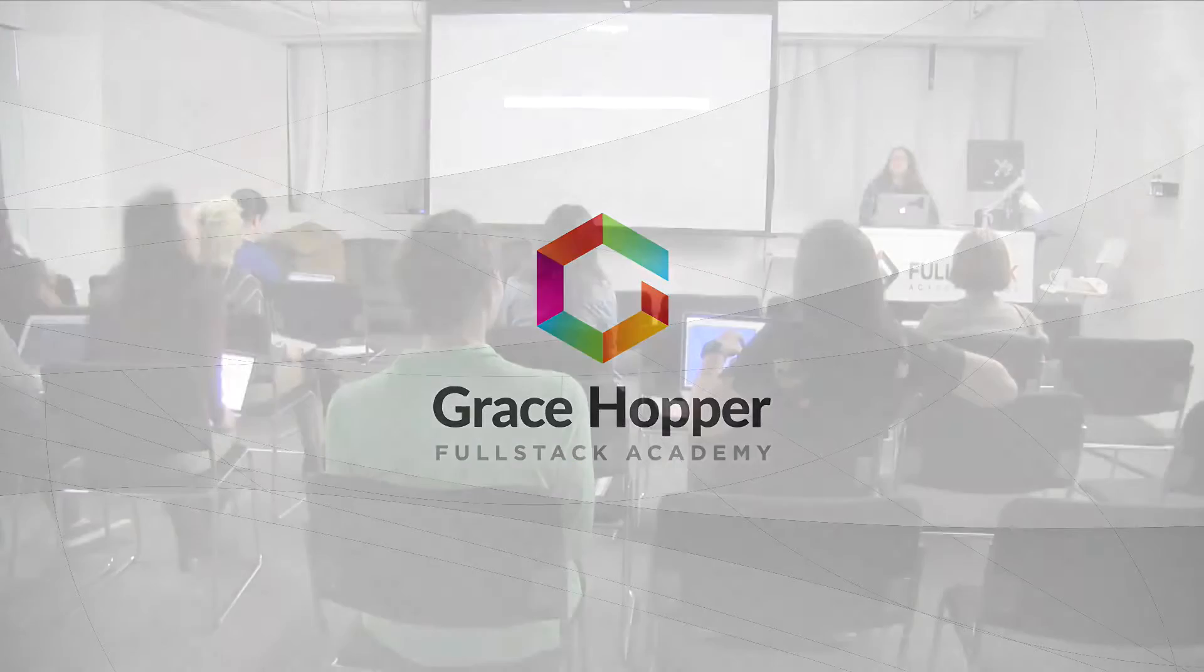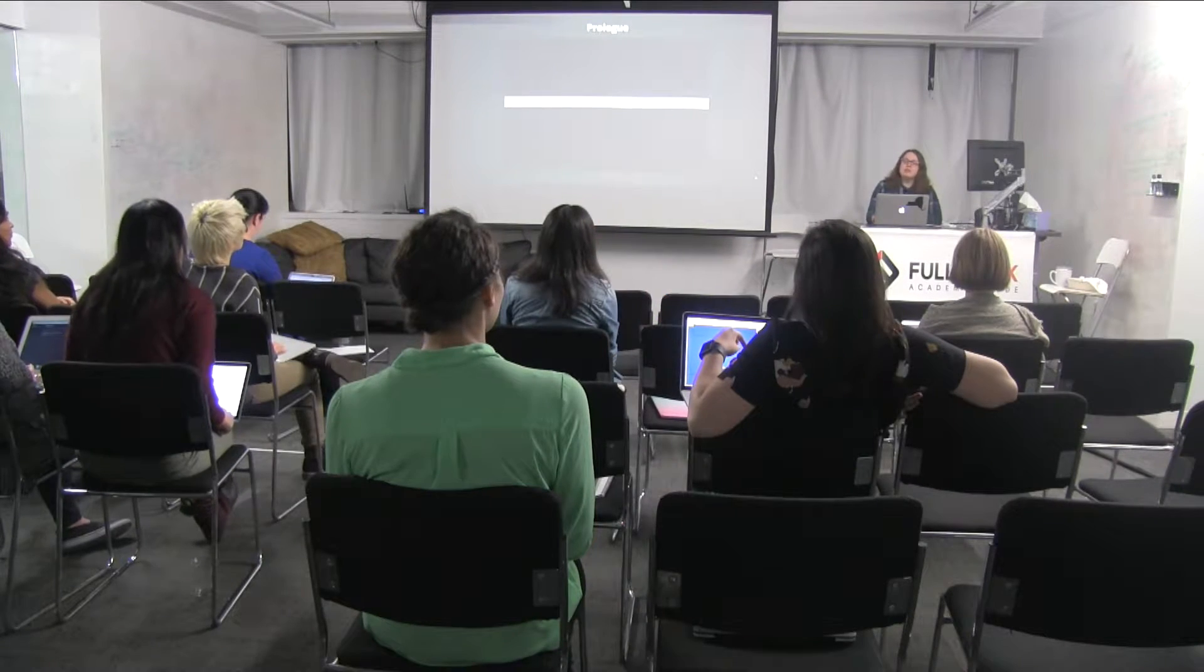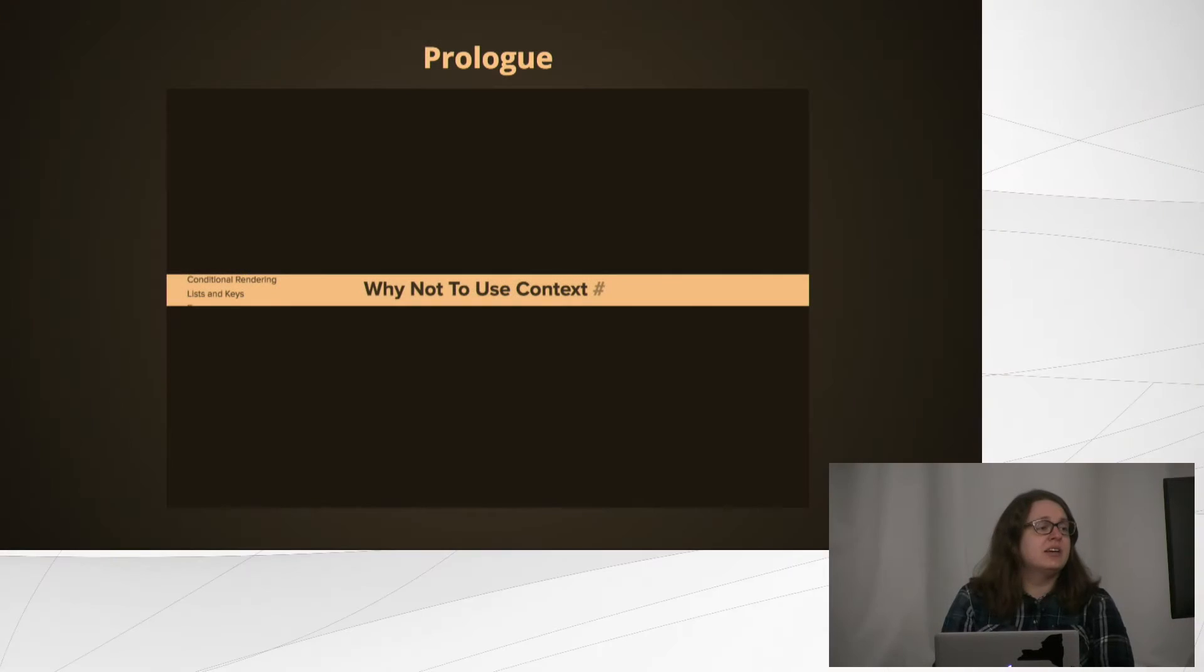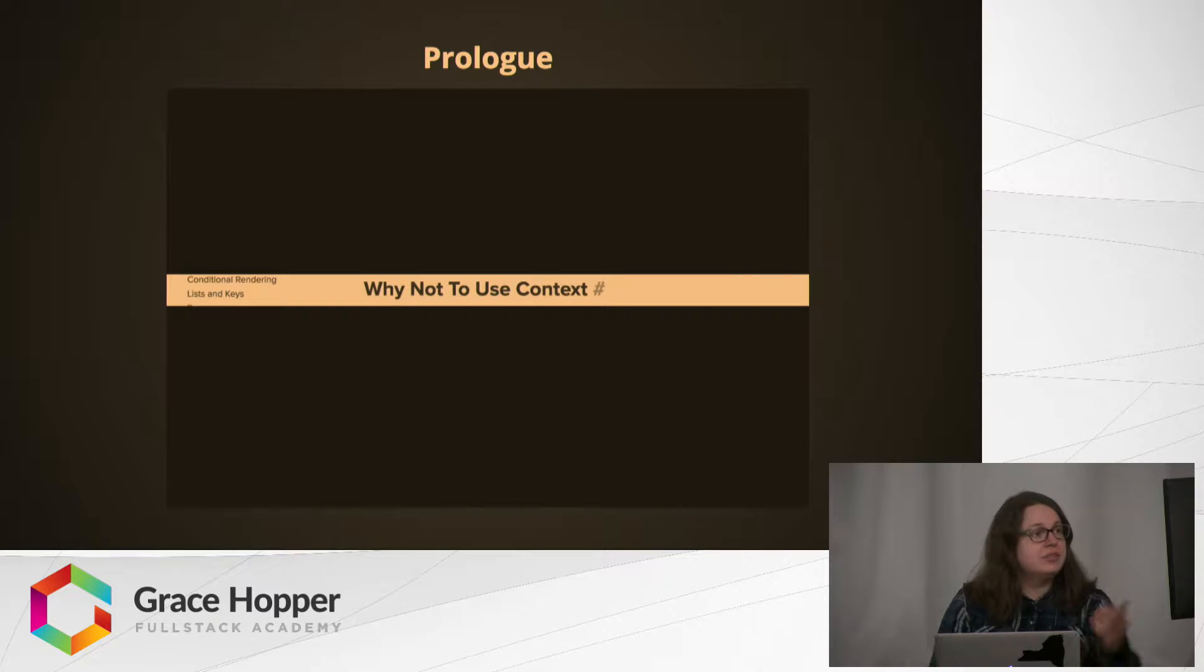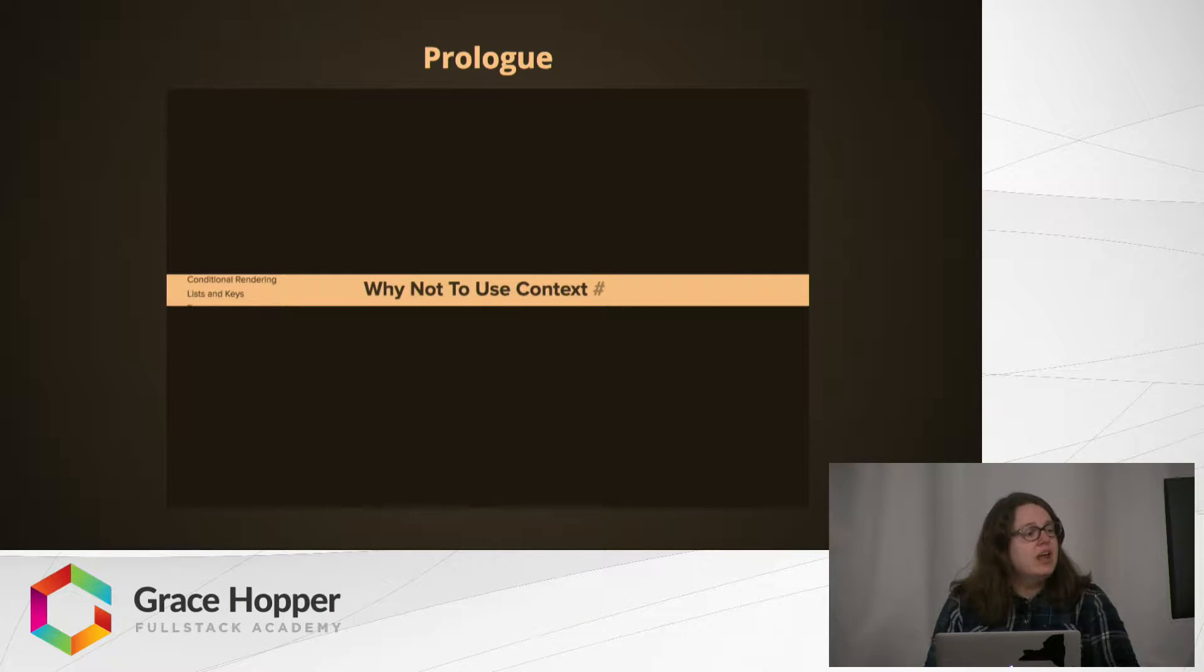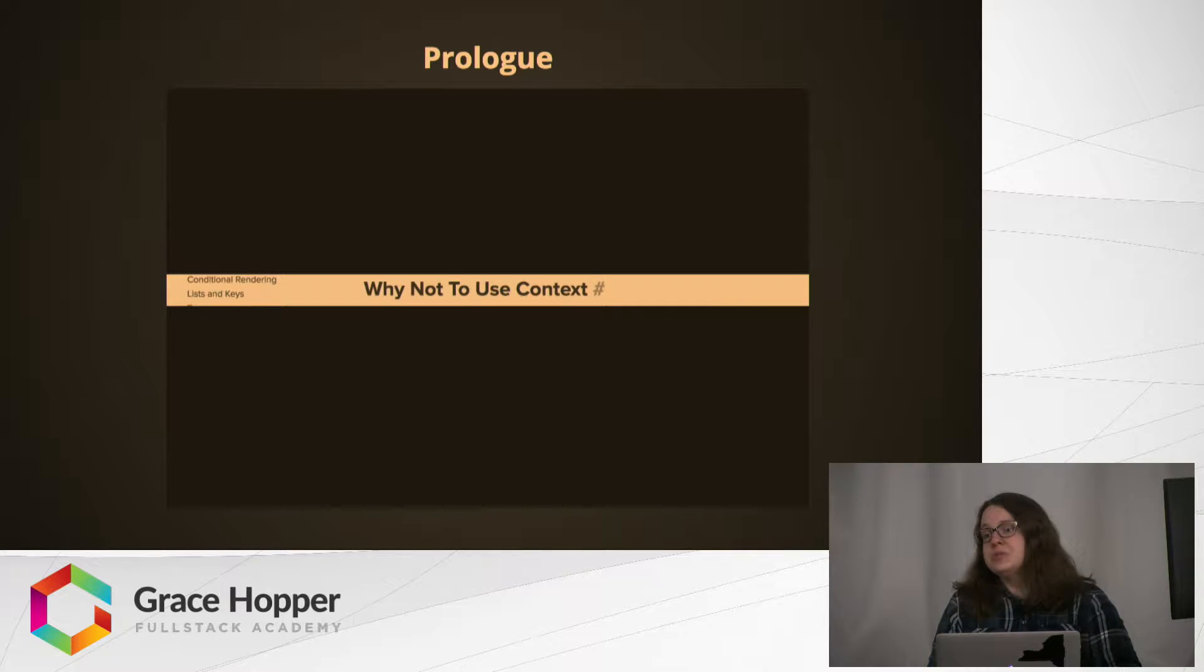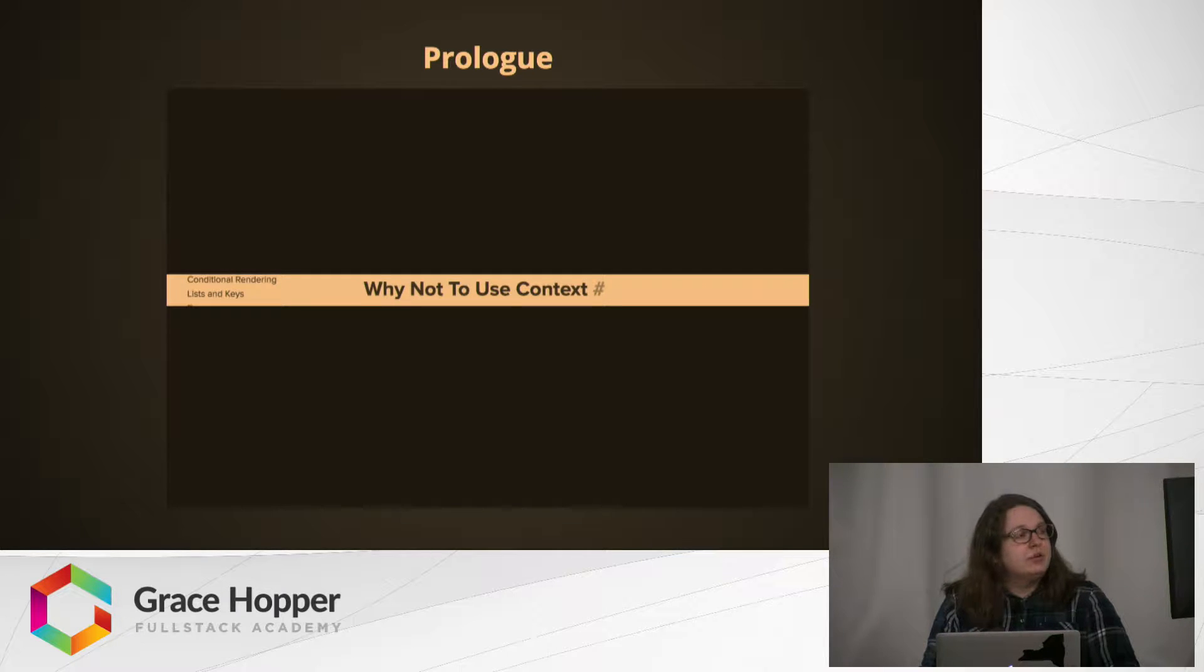Hi, my name is Julie Bush and today we're going to be talking about React Context. Before we dive in, let's take a look at this webpage, which is partially obscured, but this is an article with very strong opinions on why you should not use this feature that we're about to dive into.